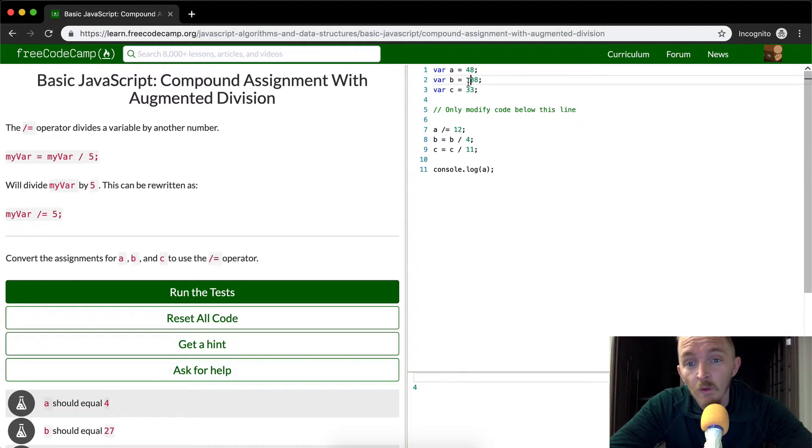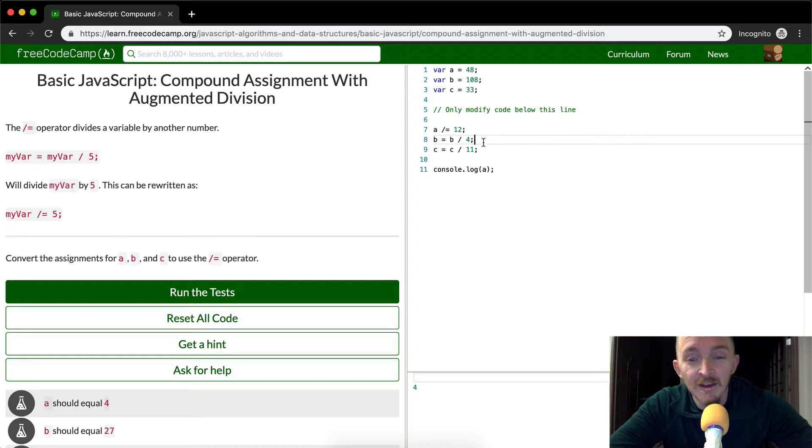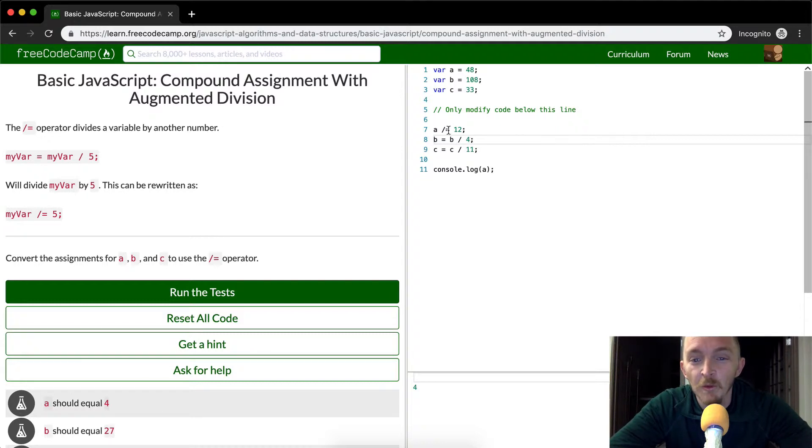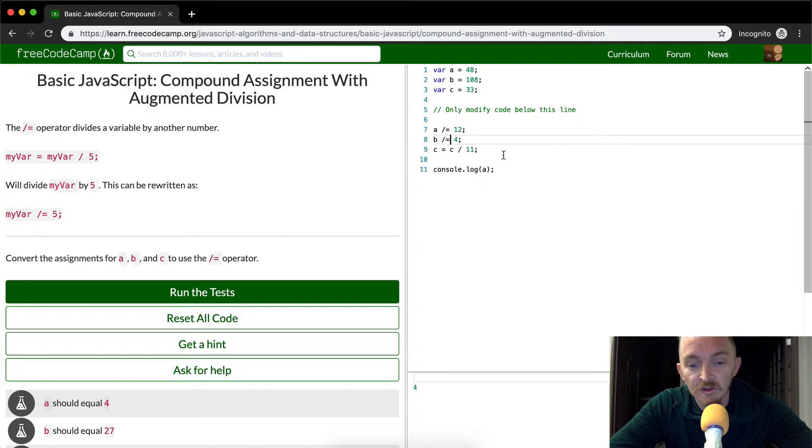Let's do b 108 divided by four. I'm not even capable of doing that in my head. So we're just going to let the computer do it. But we'll just do it the same way. We're going to take out all this stuff and then set the compound assignment with an augmented division of four.